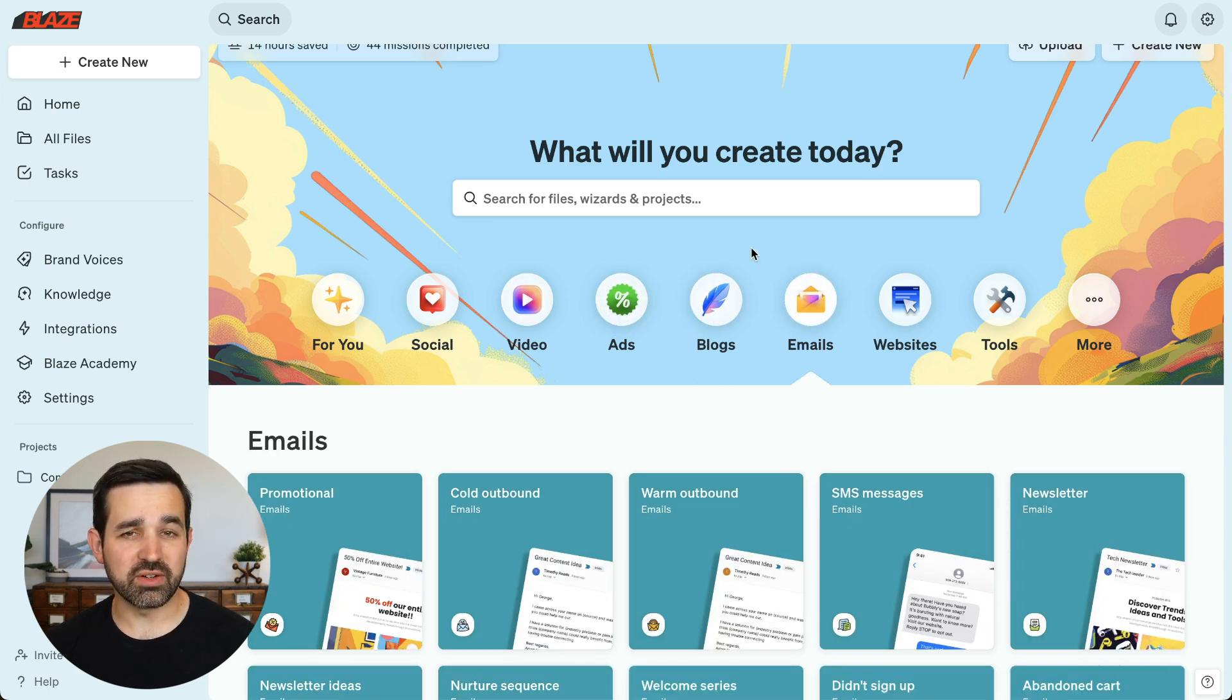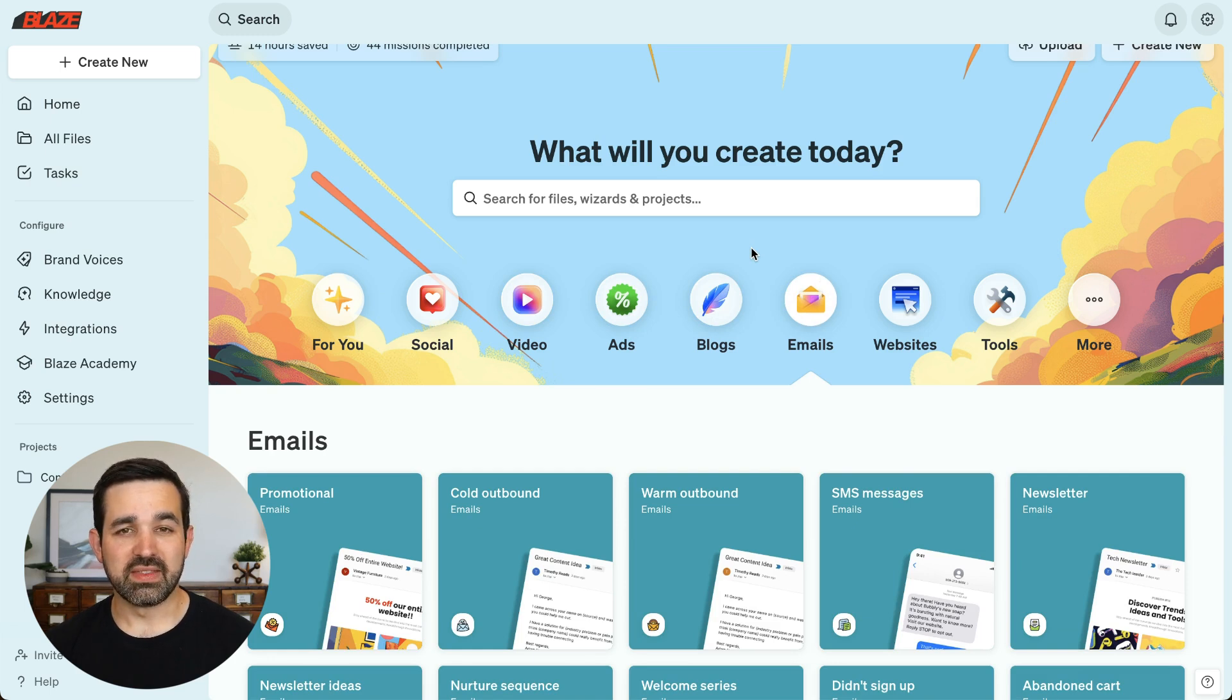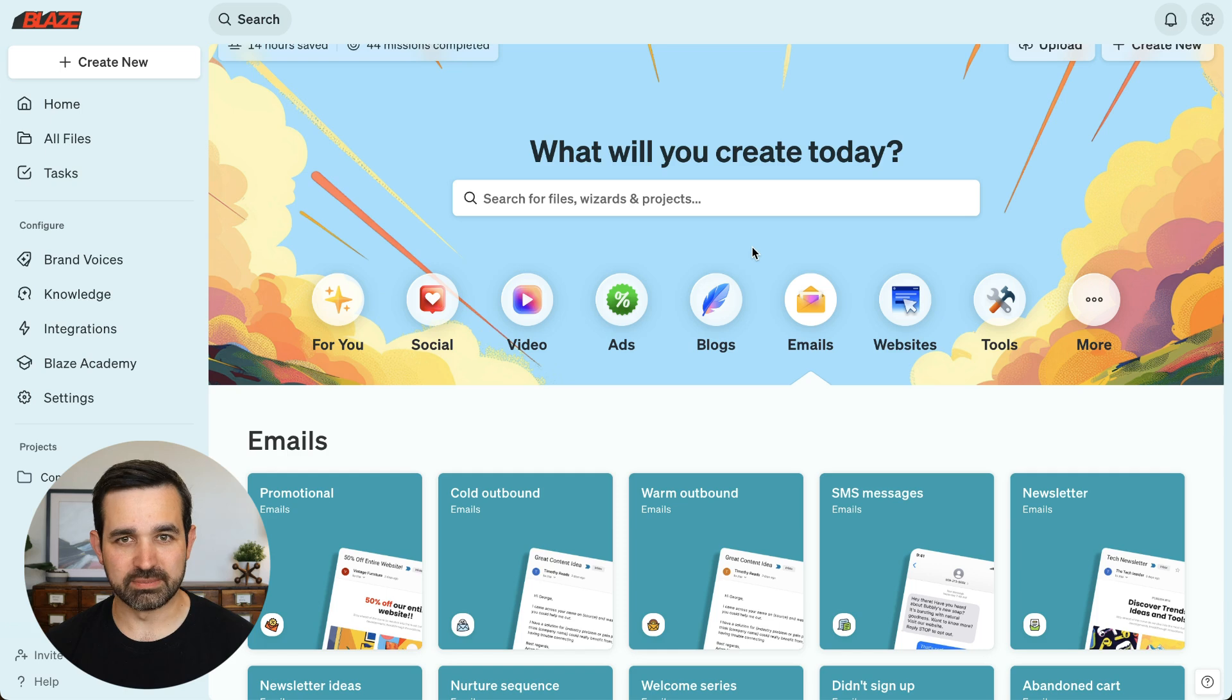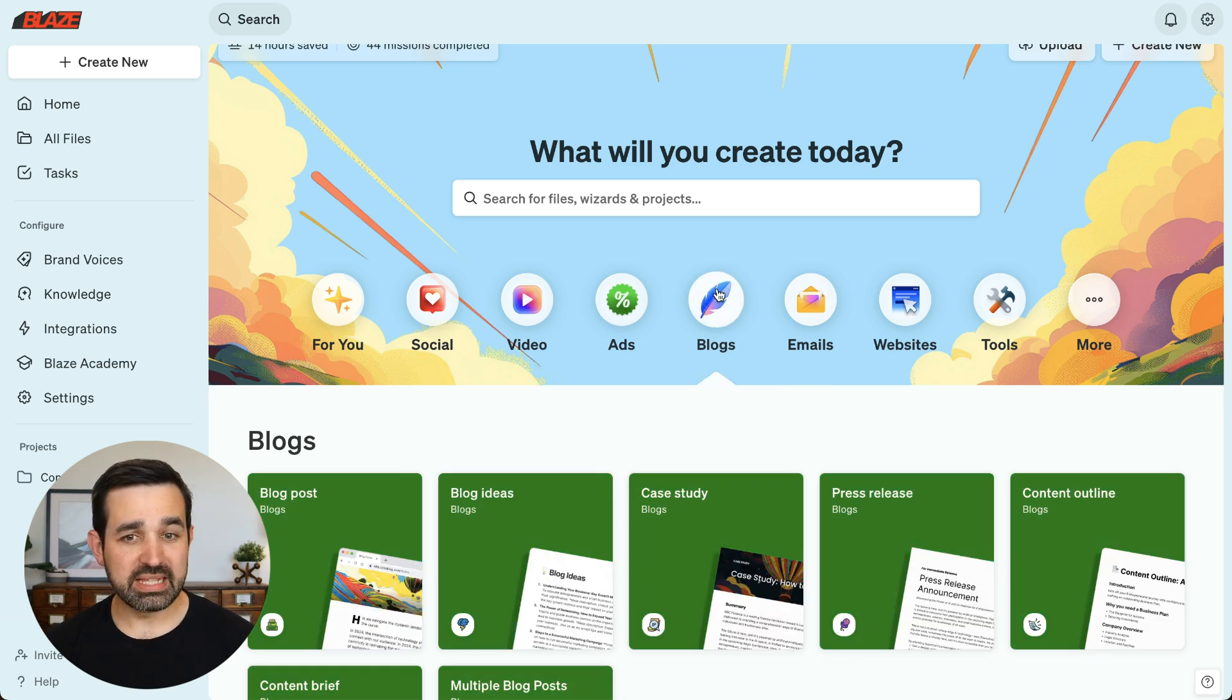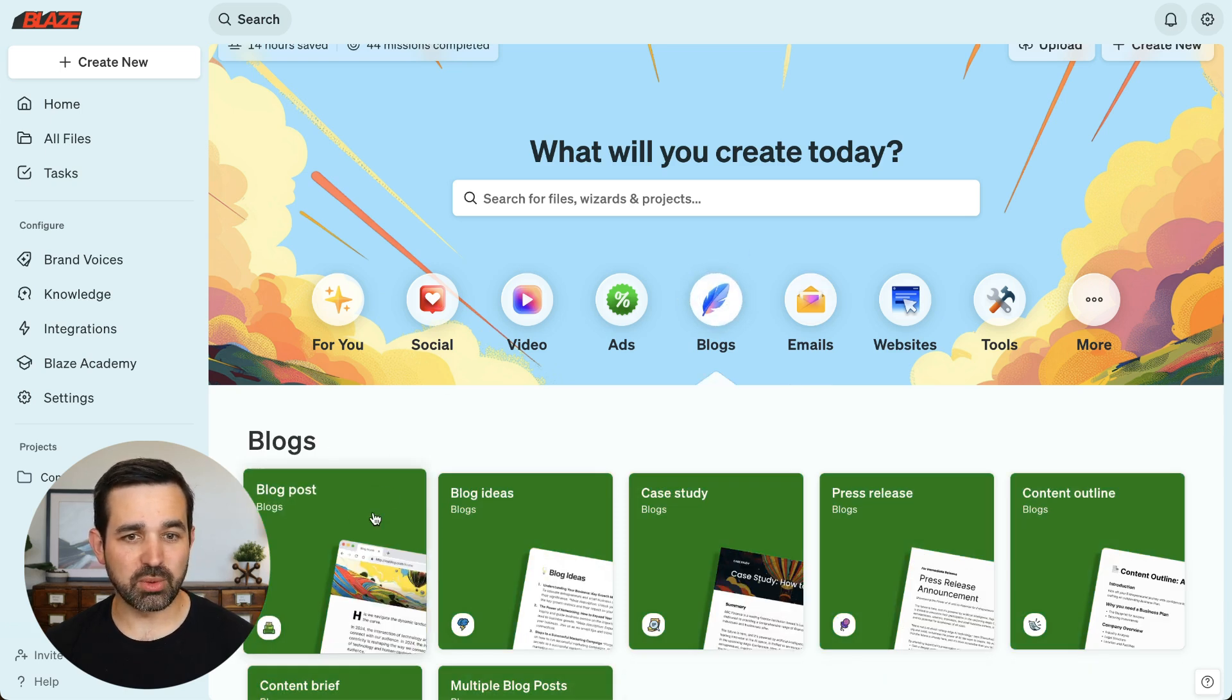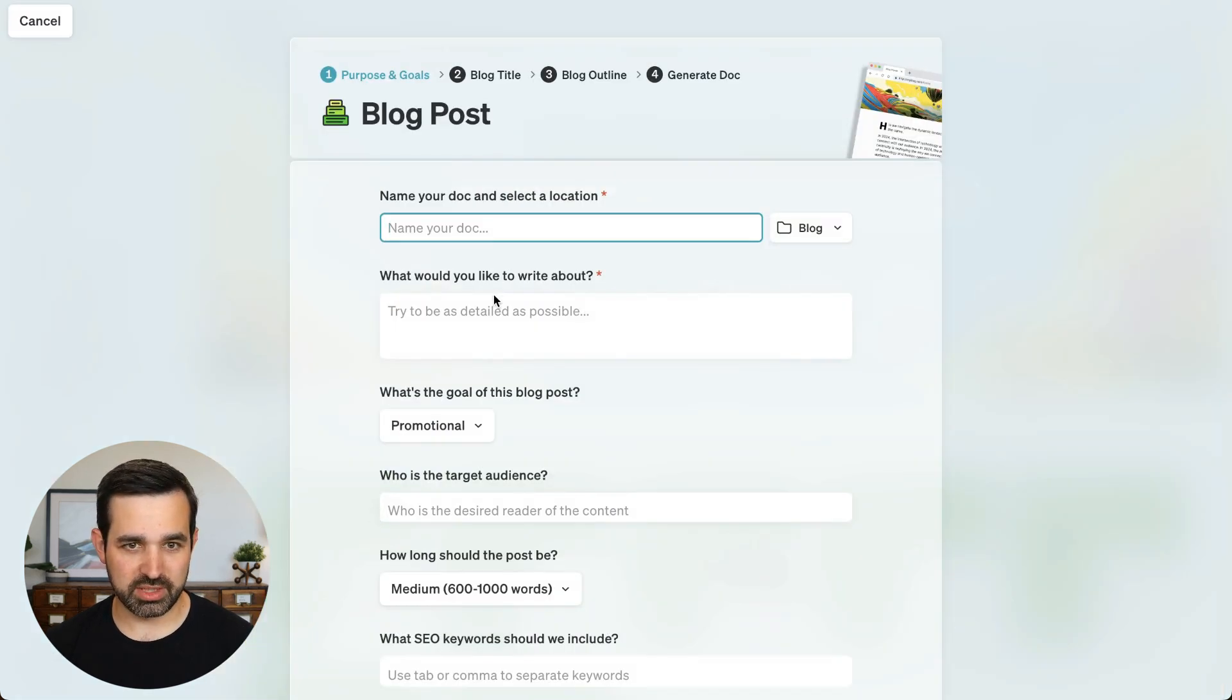We have over 50 different content creation wizards that will walk you step by step in creating that content. For example, in this video, let's create a blog post.